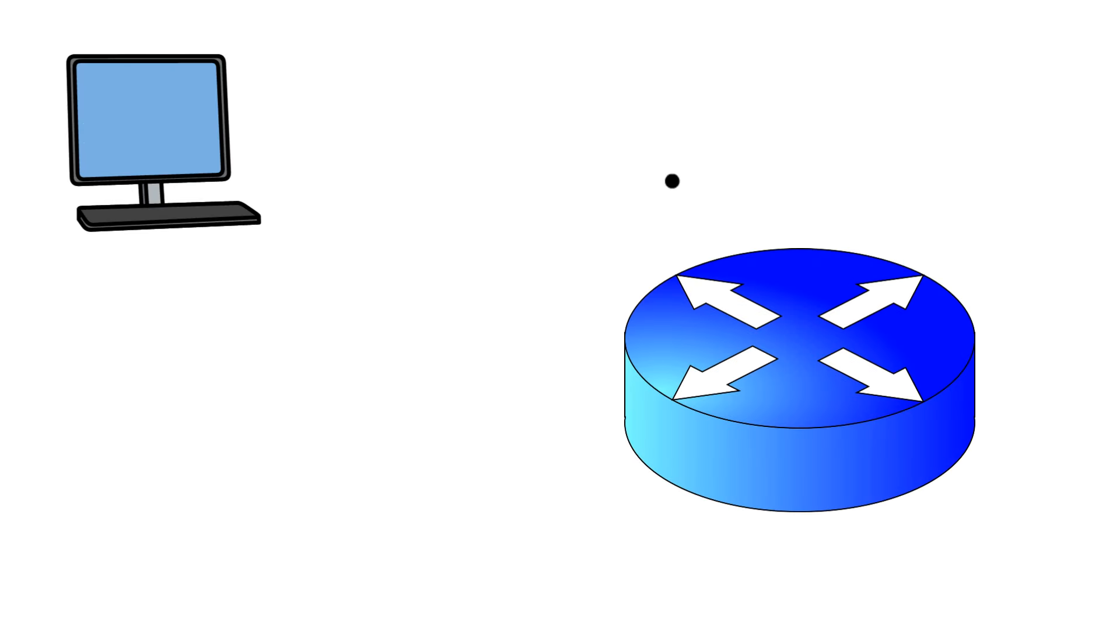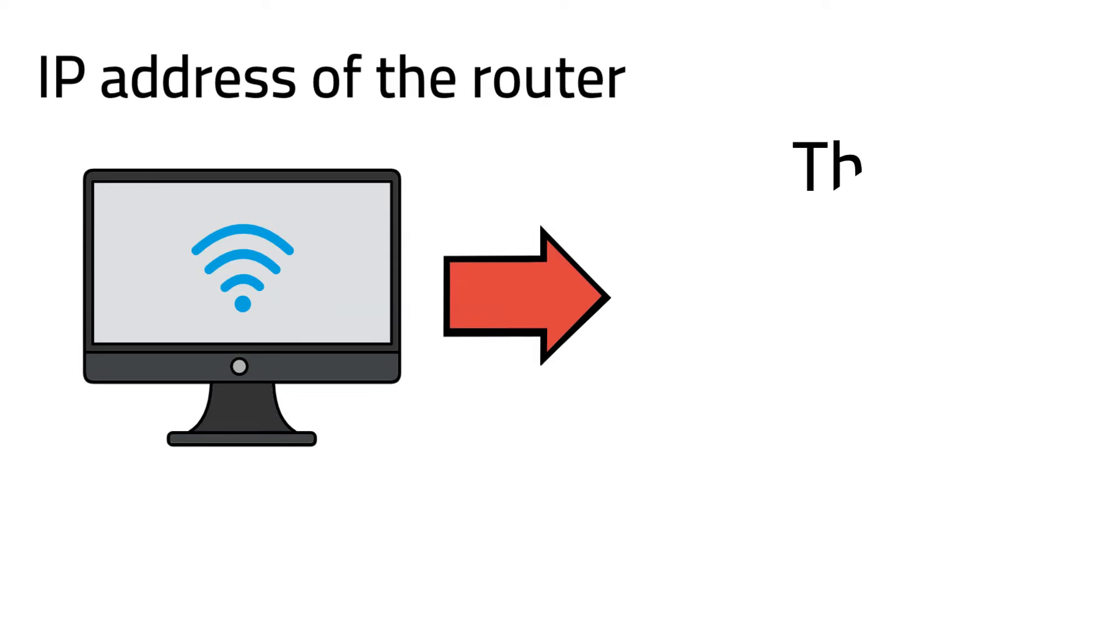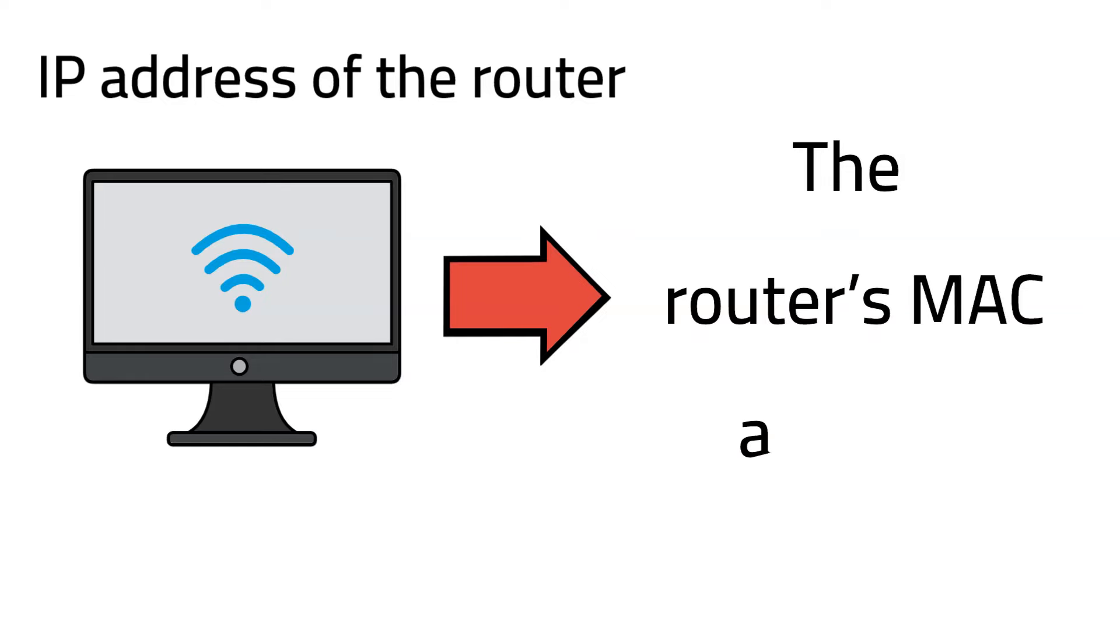Let's say device one, which is a PC in a network, is looking for device two, which is a router. The PC will send a broadcast message on the network that includes the IP address of the router in the hopes of getting the router's MAC address.